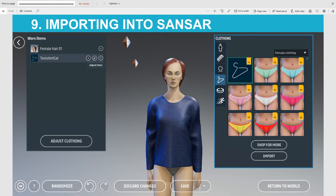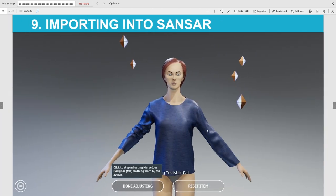To simulate it, go to the menu above where it says Worn Items and click the little Play button — when you hover over it, it will say Adjust Item. In simulate mode, you can make creases the way you want by pulling and tugging on the fabric. When you are done, click Done Adjusting and it will save the adjustment.